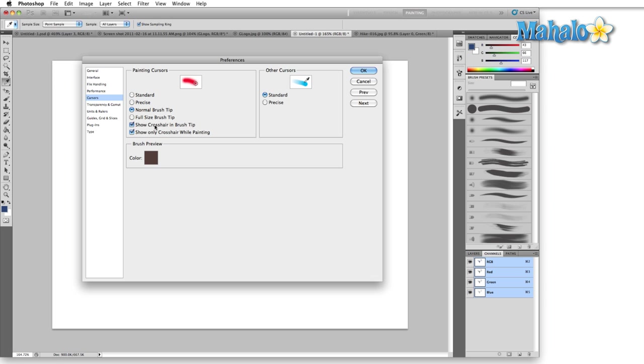Next we have show crosshair and brush tip. I always like to leave this on just so I know where the exact center of the brush is. Show only crosshair while painting. This I tend to turn off because I like to see roughly where my mark is going to be made.